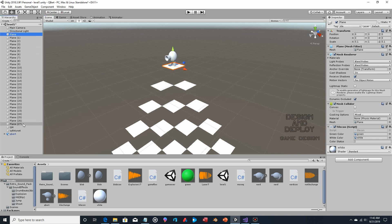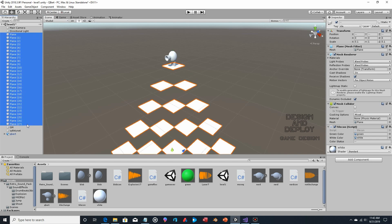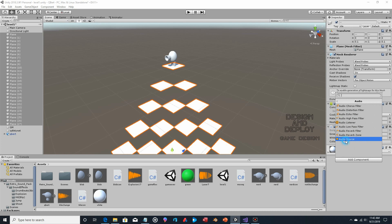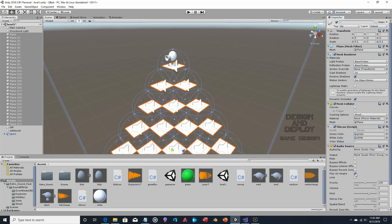First we're going to select our tiles and add the audio source component. We get rid of 'Play on Awake' because if you leave that on, as soon as the object is instantiated it plays — so as soon as the board appears every single tile would play. We don't want that. That gives us our audio source for the tiles.